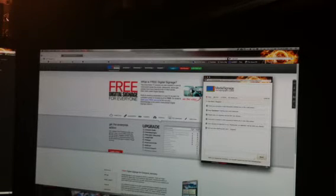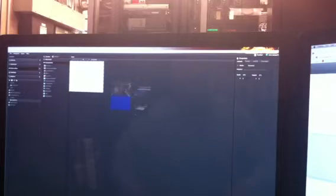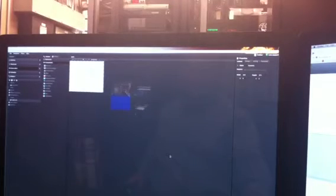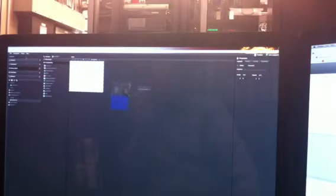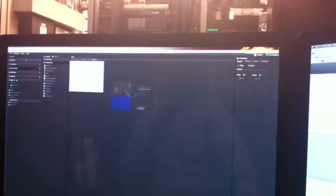So while we're waiting on them I'll go ahead and look at the signage application which is over on my other monitor here. And this is all web based so anything you want to do or design is done through a web browser. I'm running Firefox right now on a Mac computer.